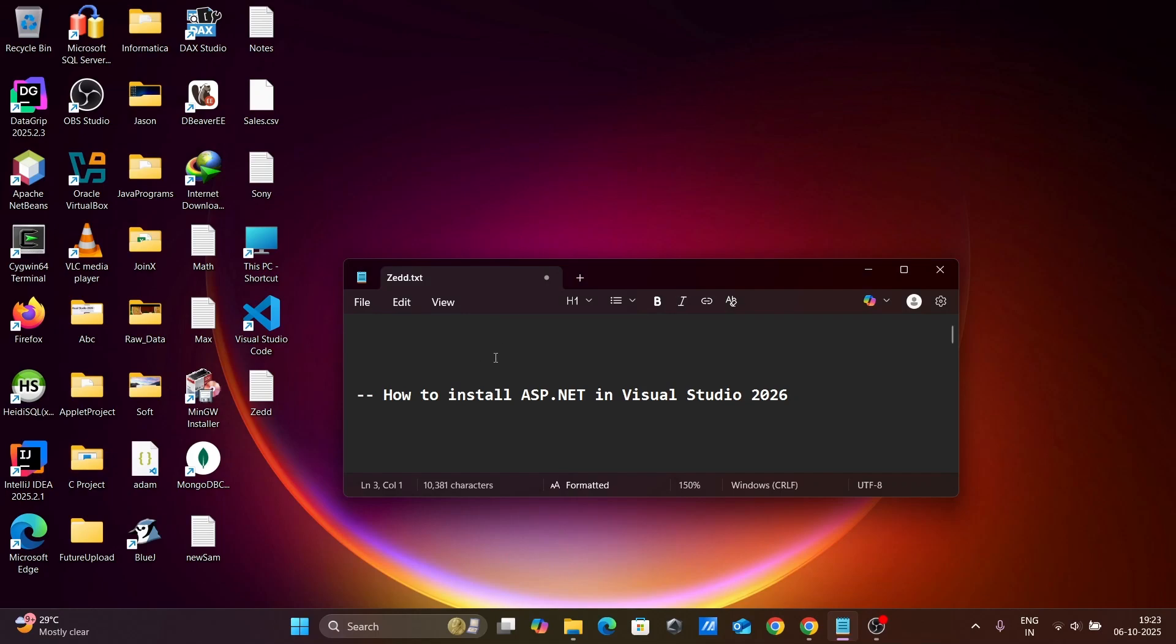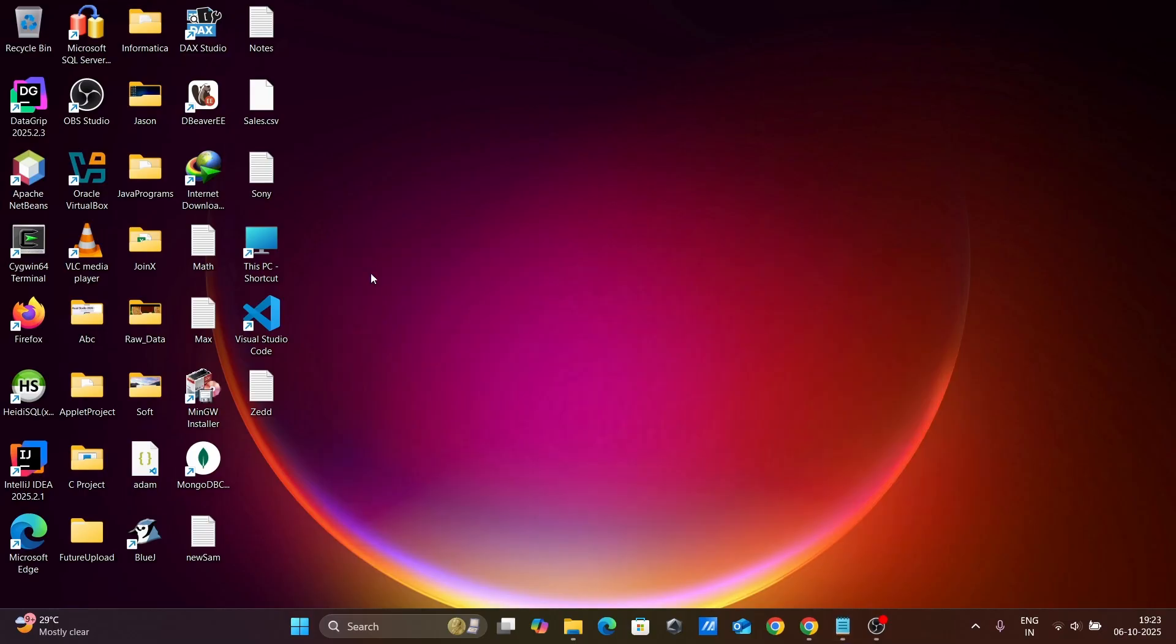In this video lecture, I am going to discuss how to install ASP.NET in Visual Studio 2026.